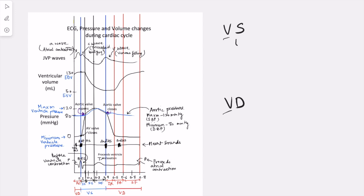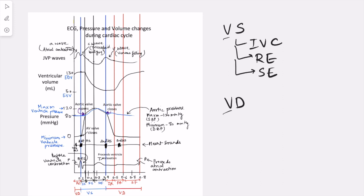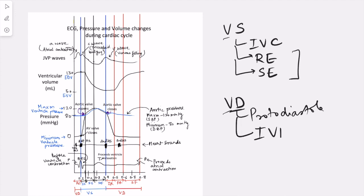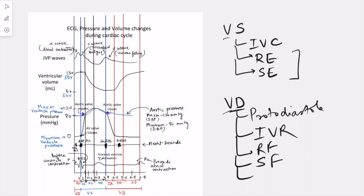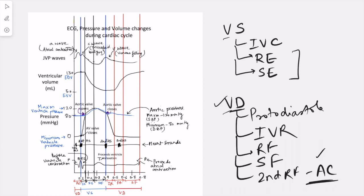Ventricular systole includes isovolumetric contraction, then the phase of rapid ejection, and then the phase of slow ejection. During systole, ejection of blood from the ventricle takes place. During diastole, filling of the ventricle occurs, and the phases of ventricular diastole are: protodiastole, isovolumetric relaxation, rapid filling, slow filling, and then a second phase of rapid filling due to atrial contraction — because ventricular diastole overlaps with atrial contraction.